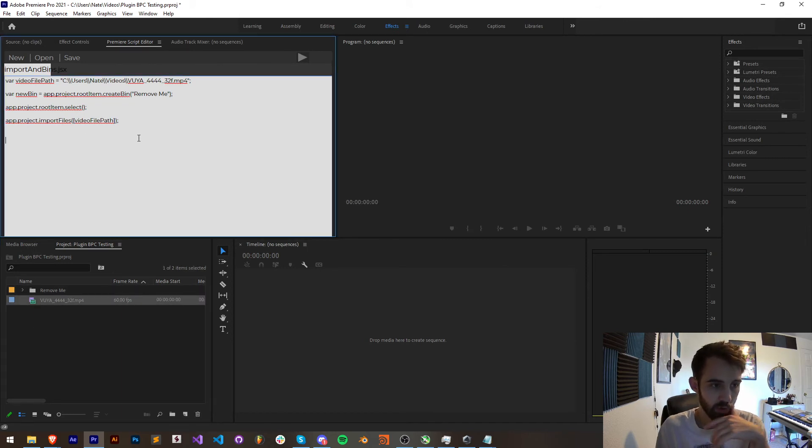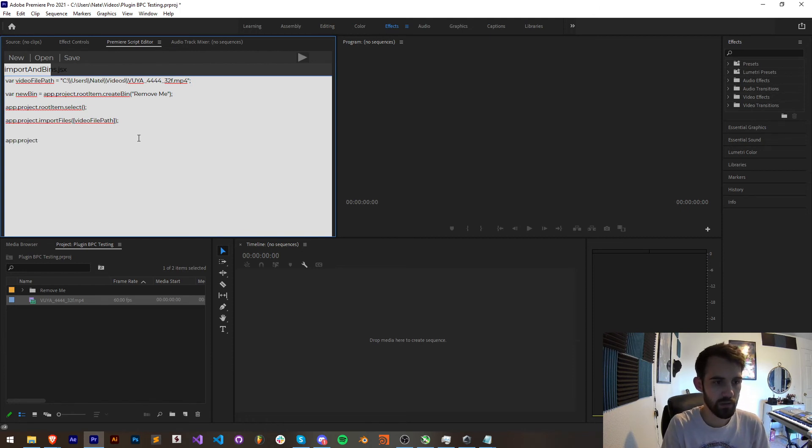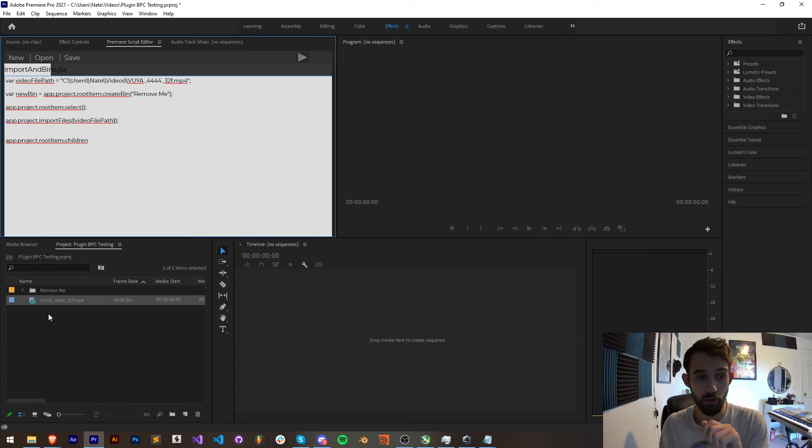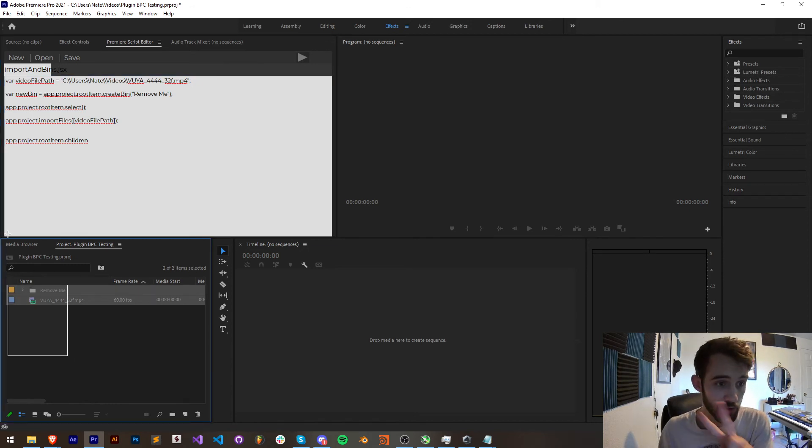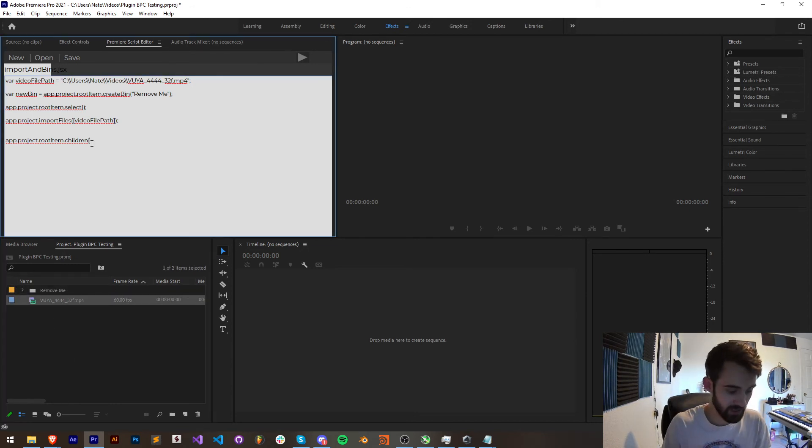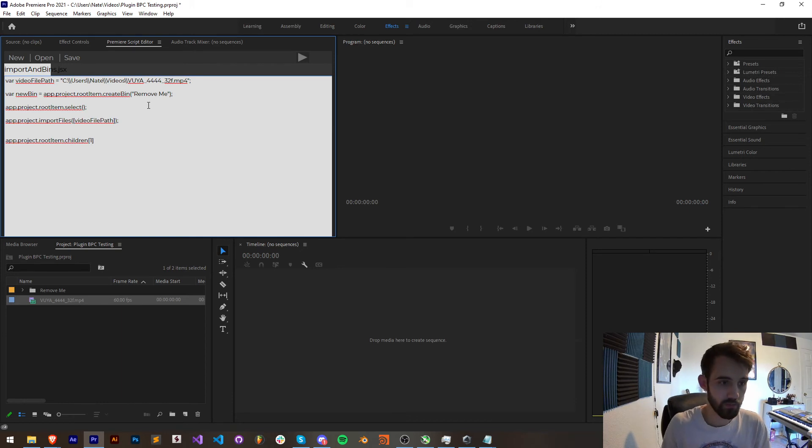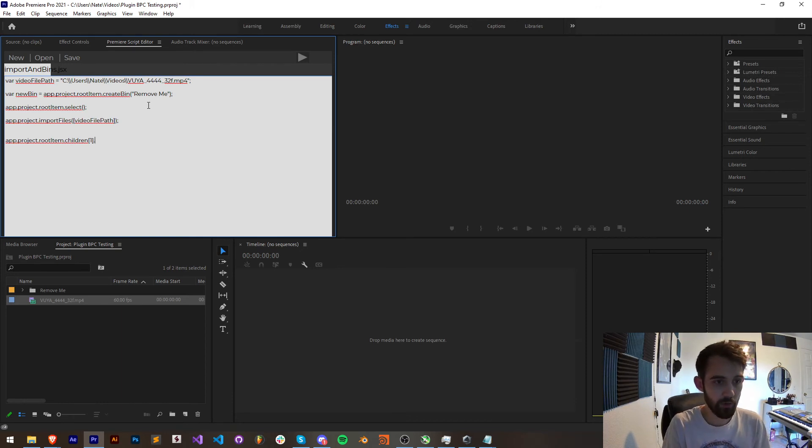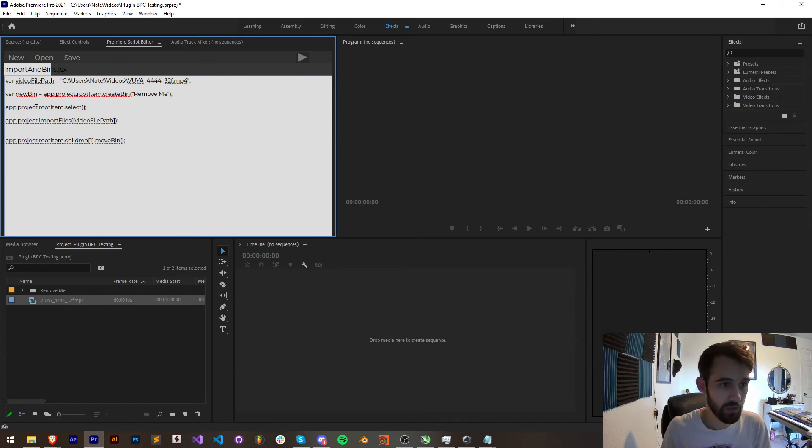In order to move my bin I'm going to say app.project.root item and we want to get all of the children within our root item. We have two children our folder and our footage here. I'm going to get the second child so index one and then I'm going to say move bin and where am I going to move it to our new bin.